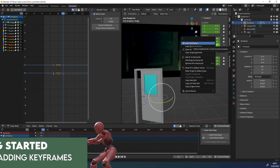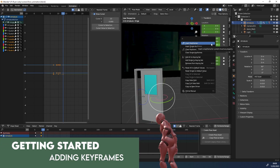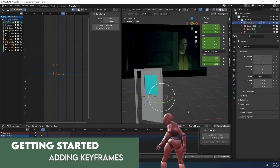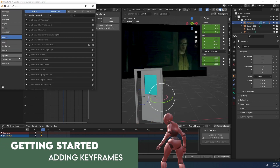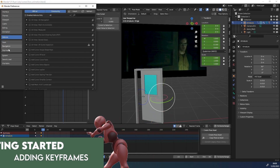Hi everyone and welcome back to our video series on animation for game engines. In the previous video we looked at adding our reference footage to an image plane to be able to animate from. Now we're going to start bringing in our DAW asset and start adding animation or keyframes to this asset.